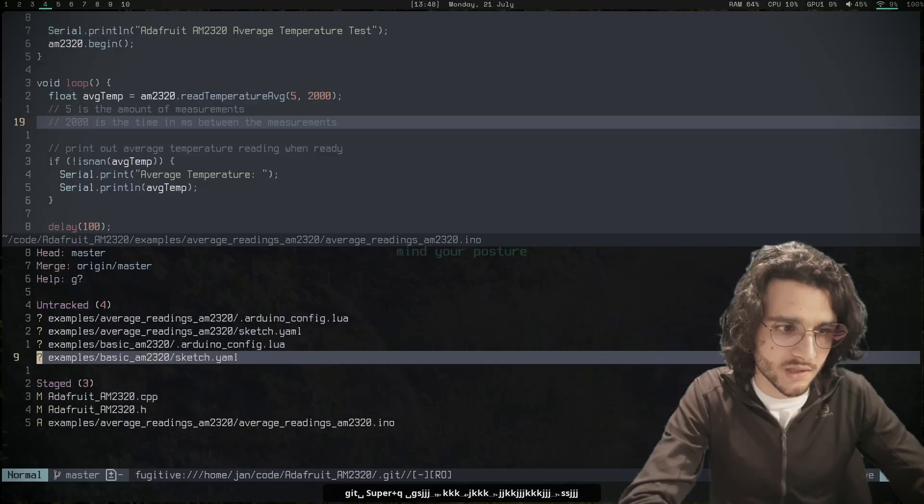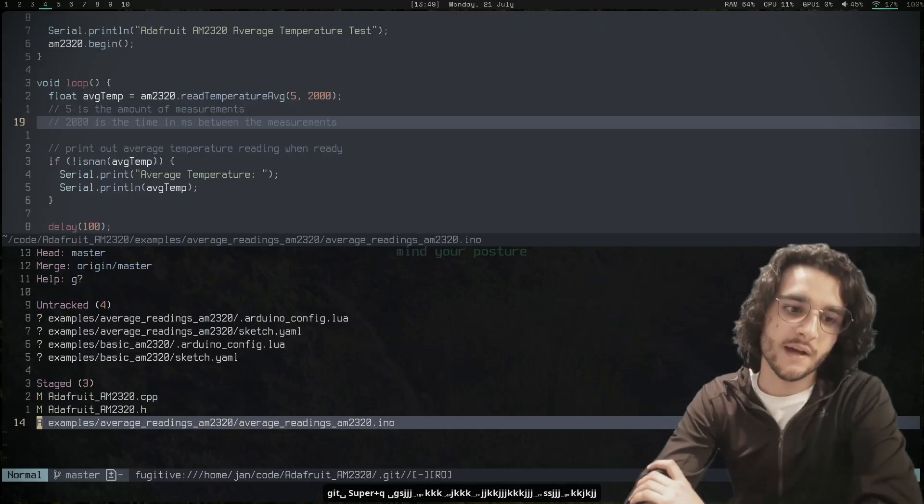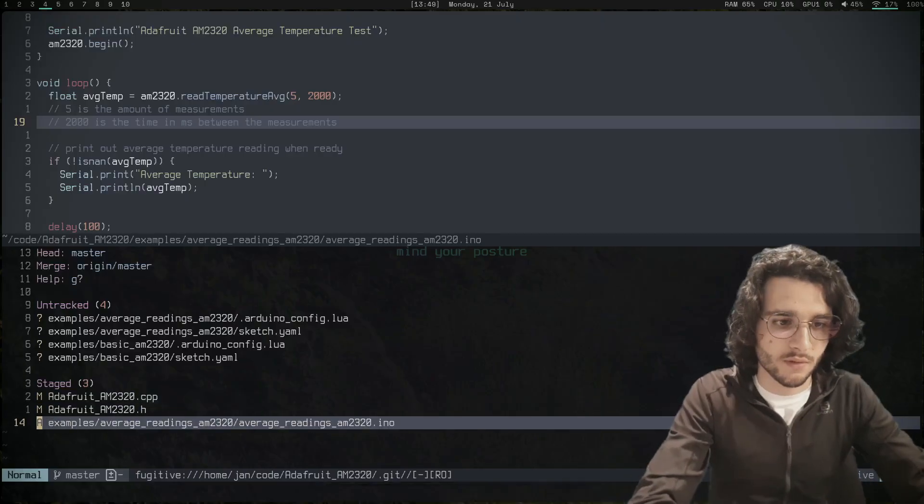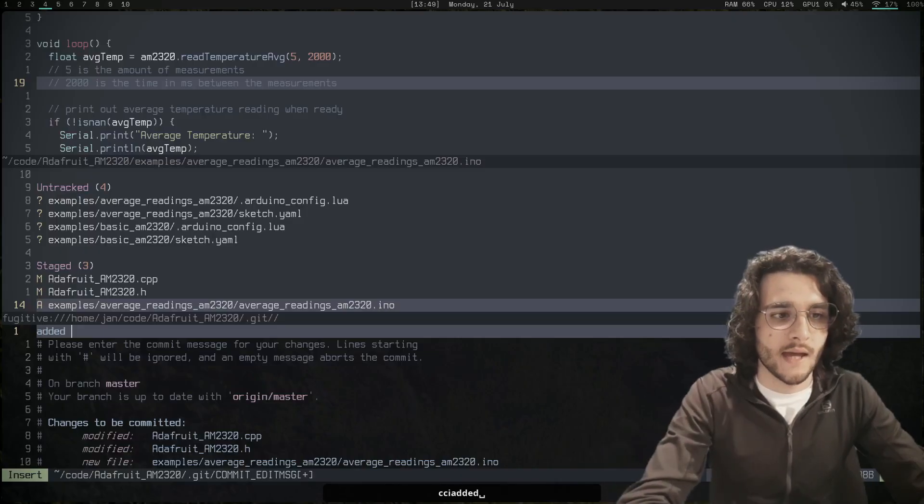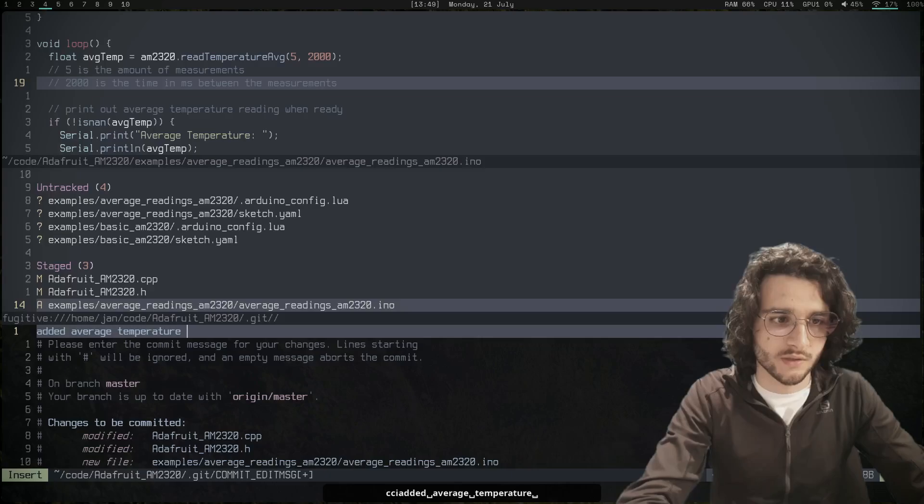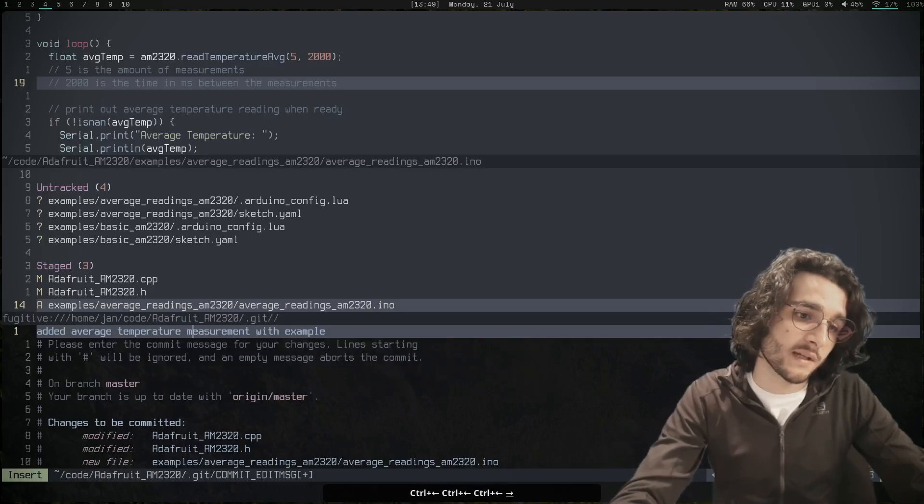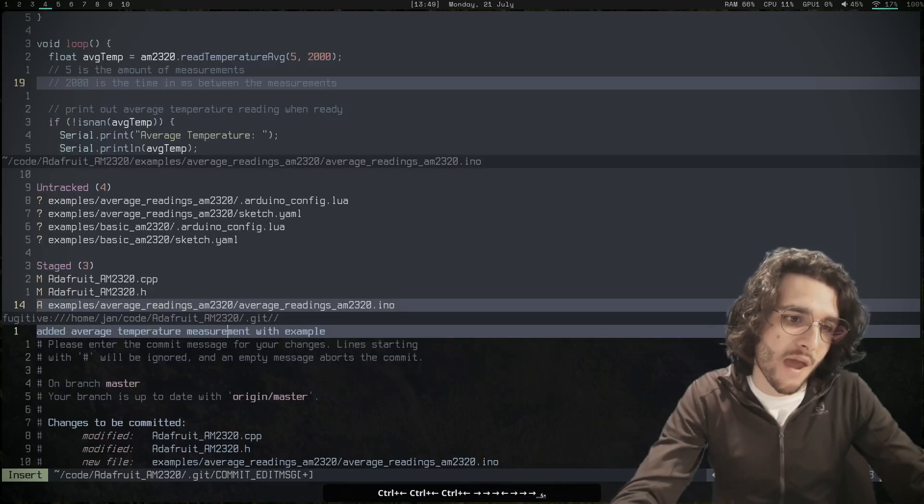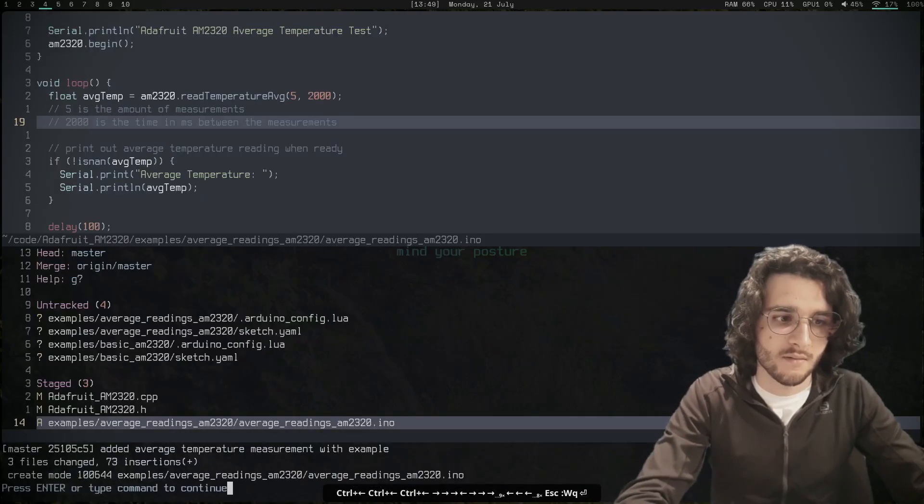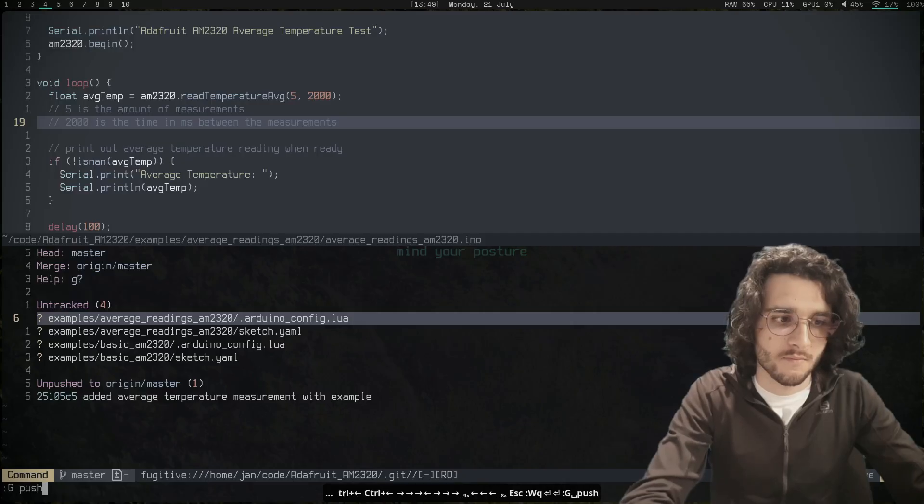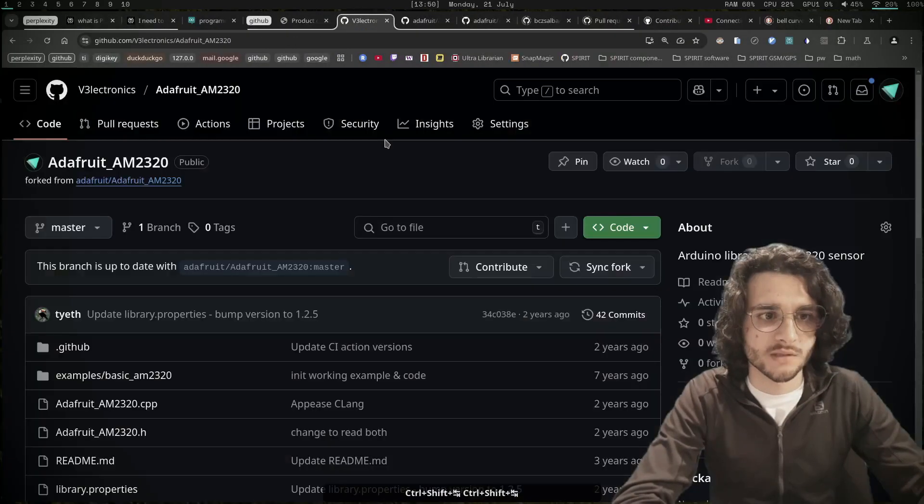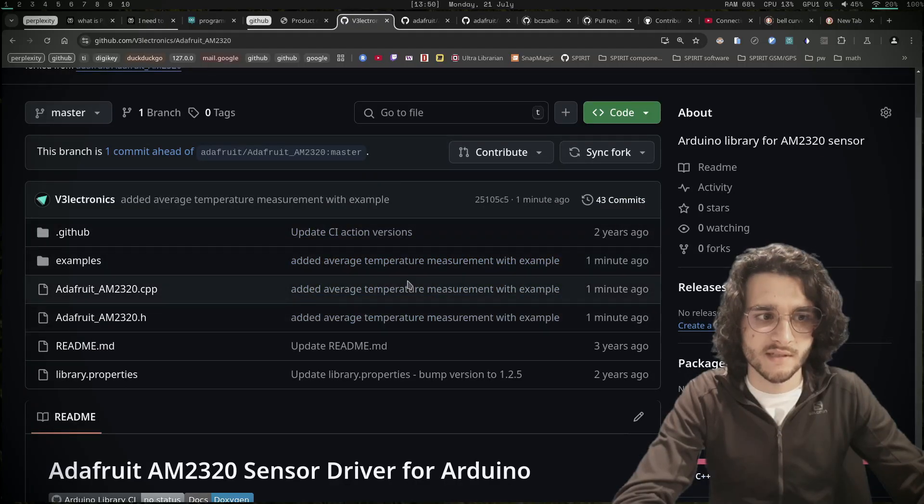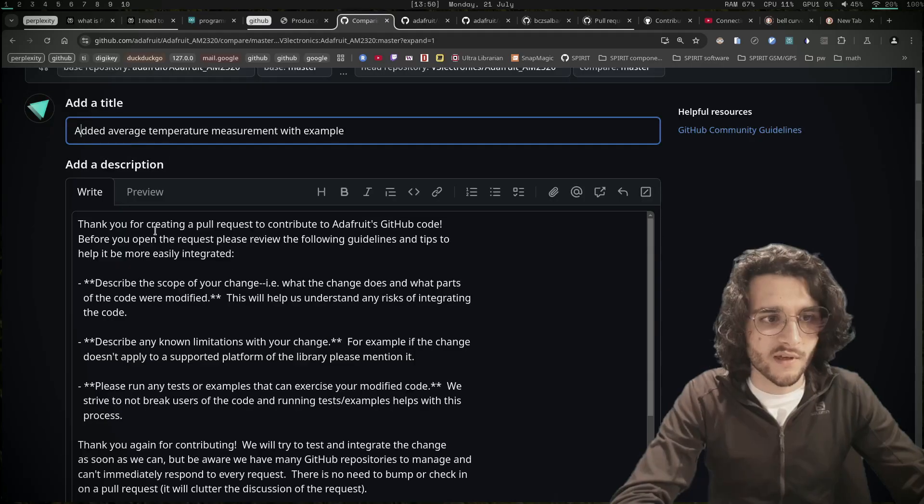Let's commit: 'added average temperature measurement'. Would be silly if I made a typo in measurement. Now I push. Here is my fork and we can see the changes here. Open pull request.